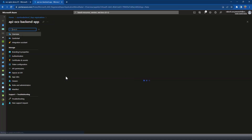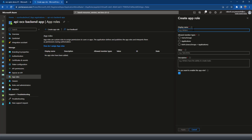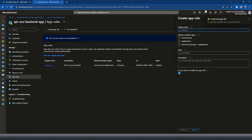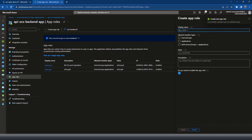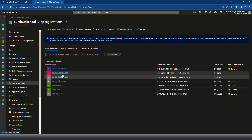Now let's set the roles in the backend application. I'll go to App Roles and create a new application role. I'll call it echo-post because that corresponds to the POST operation. Similarly, I'll create echo-get and echo-put. So I've got all the roles for this backend application.